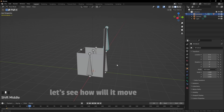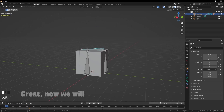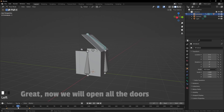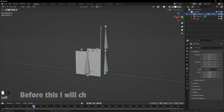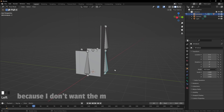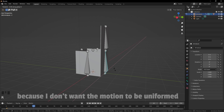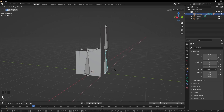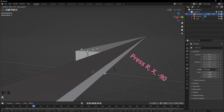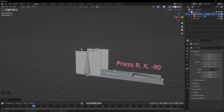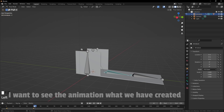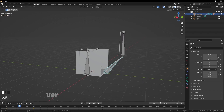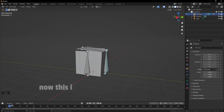Now we will open all the doors. Select the lower bone and rotate it 90 or negative 90 on the X axis. Before this I will adjust the keyframe a bit because I don't want the motion to be uniform. Press R, X, 90 — minus 90. Now again we have to add a keyframe: press I and click on rotation. Let's see the animation — we have created a very nice looking animation.